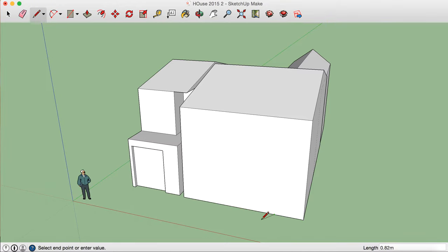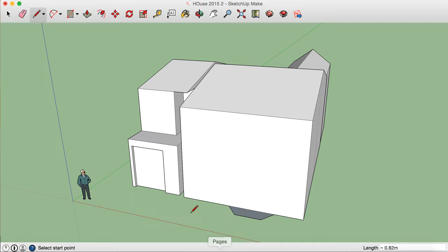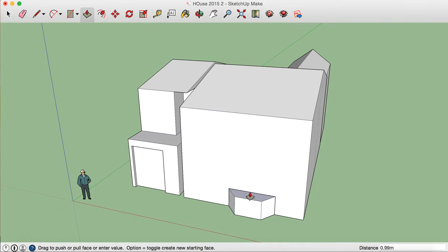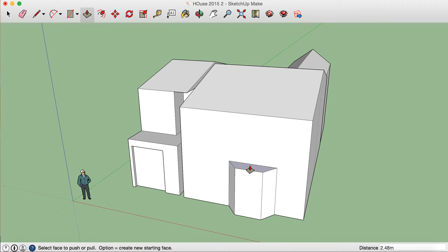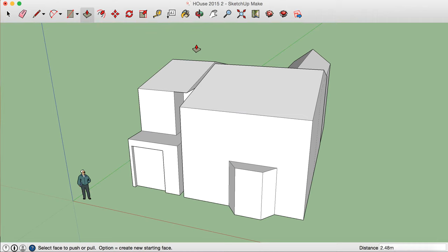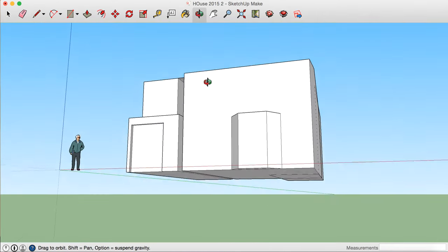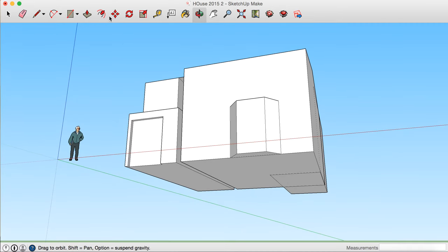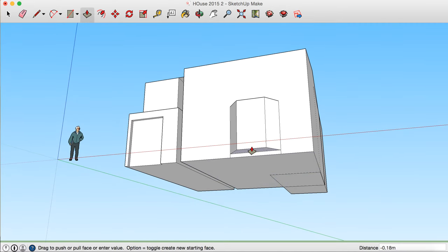So it's going to kind of look a bit like that. Now if I use the push-pull tool to pull it up, it'll kind of look like that. But the bottom of my bay window isn't in contact with the floor, so we can use the orbit tool here to go to underneath the house, then push up the push-pull that bay window.